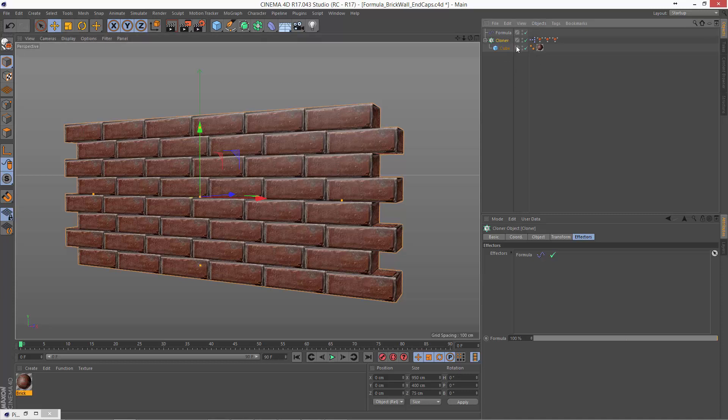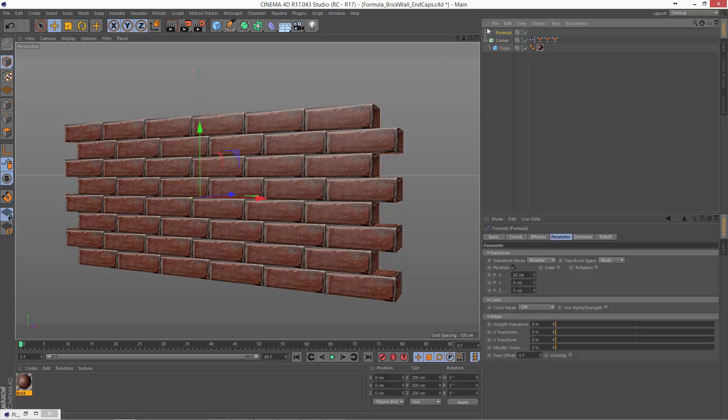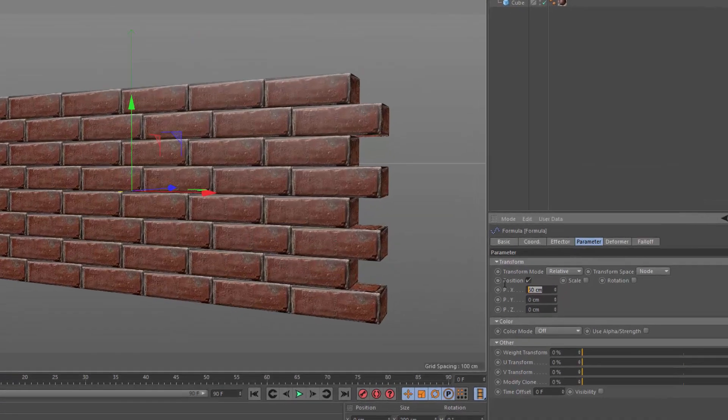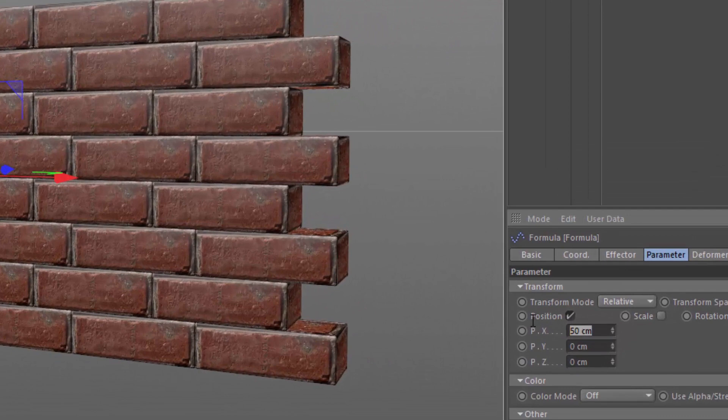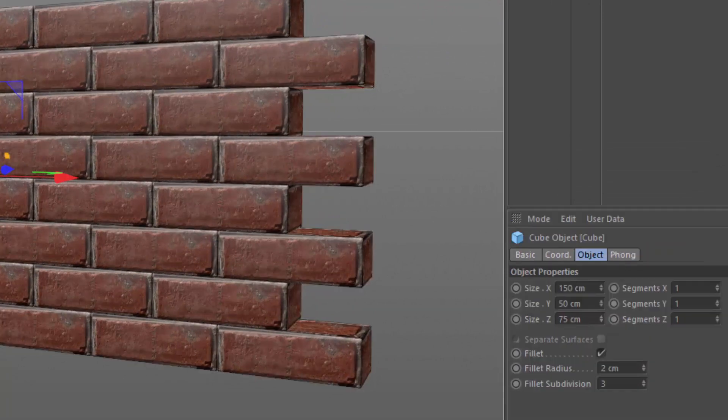And the way I would do that is to go into my formula effector I already have, first of all. And I need to just clean this up a little bit. I'm going to make sure that the position X is 75 because that's exactly half of the width of each brick, which is 150.